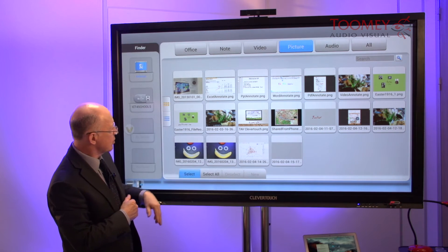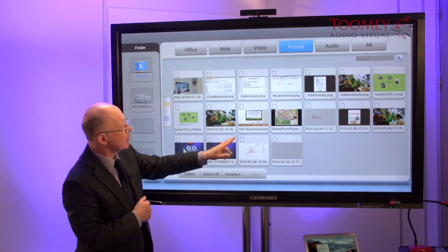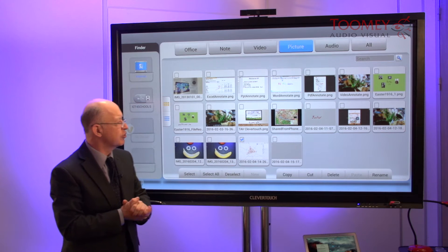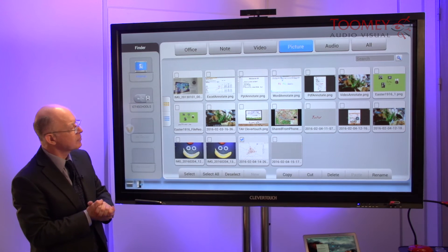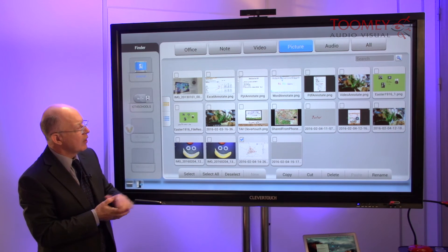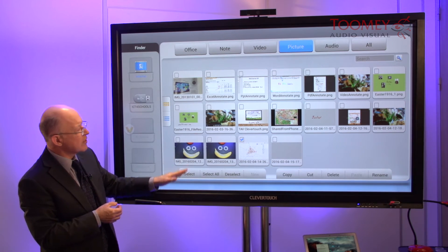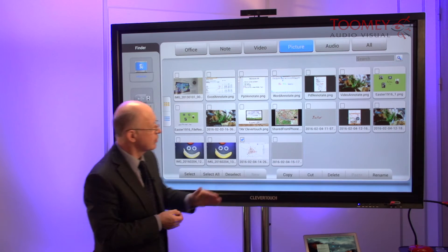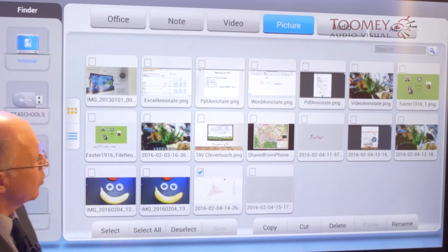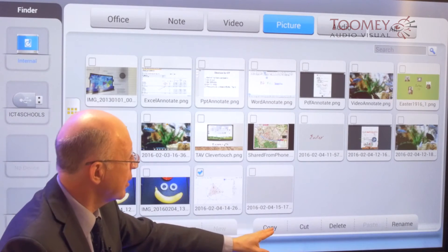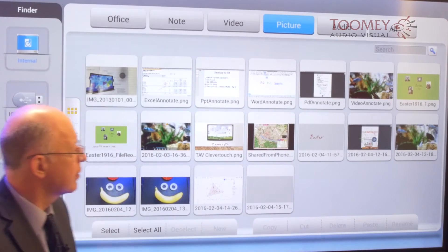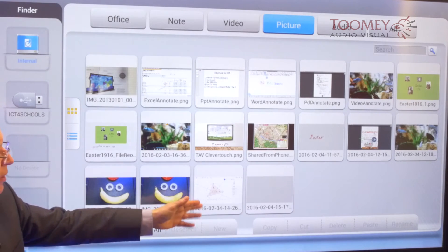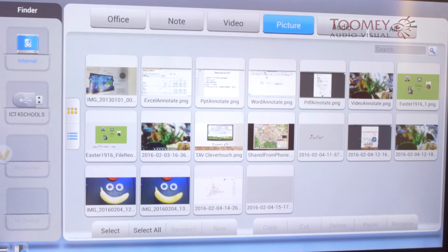Let's select this particular one where we're working inside GeoGebra. You'll notice that once that was selected, this menu here has appeared.